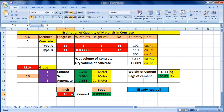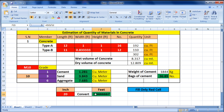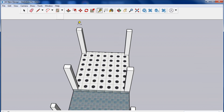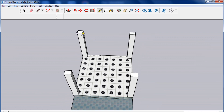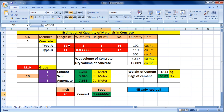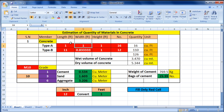If you have dimensions in inches, you can use the converter provided in the sheet. For example, entering 20 inches and clicking Convert gives 1.66 feet. For Type A, the column is 12 inches by 16 inches. Converting 12 inches gives 1 foot for the length. Converting 16 inches gives 1.33 feet for the width.